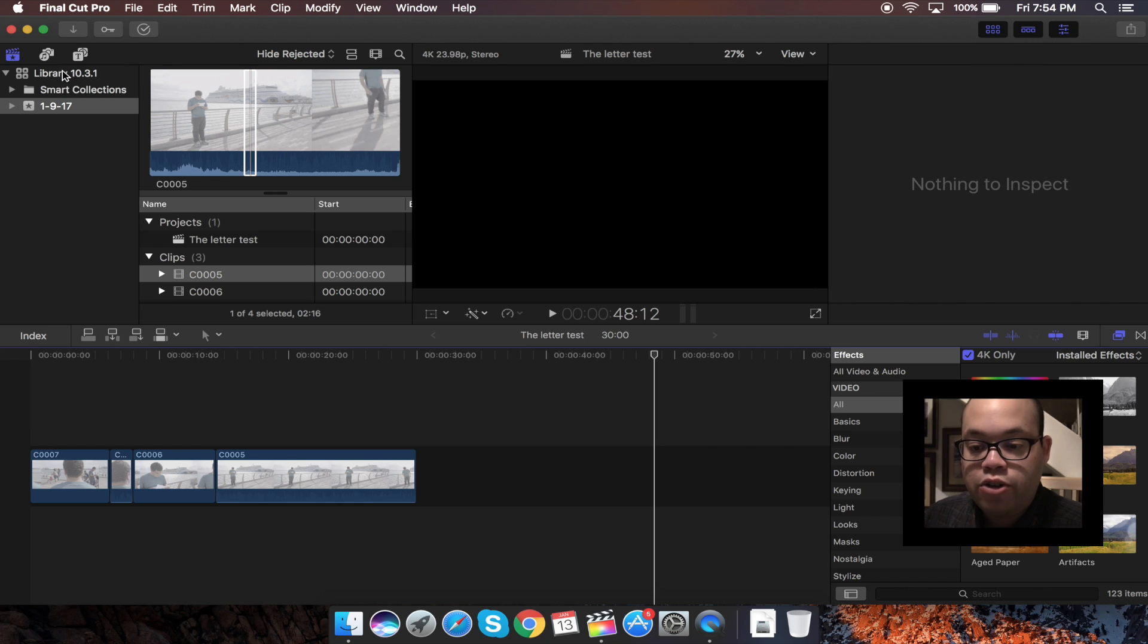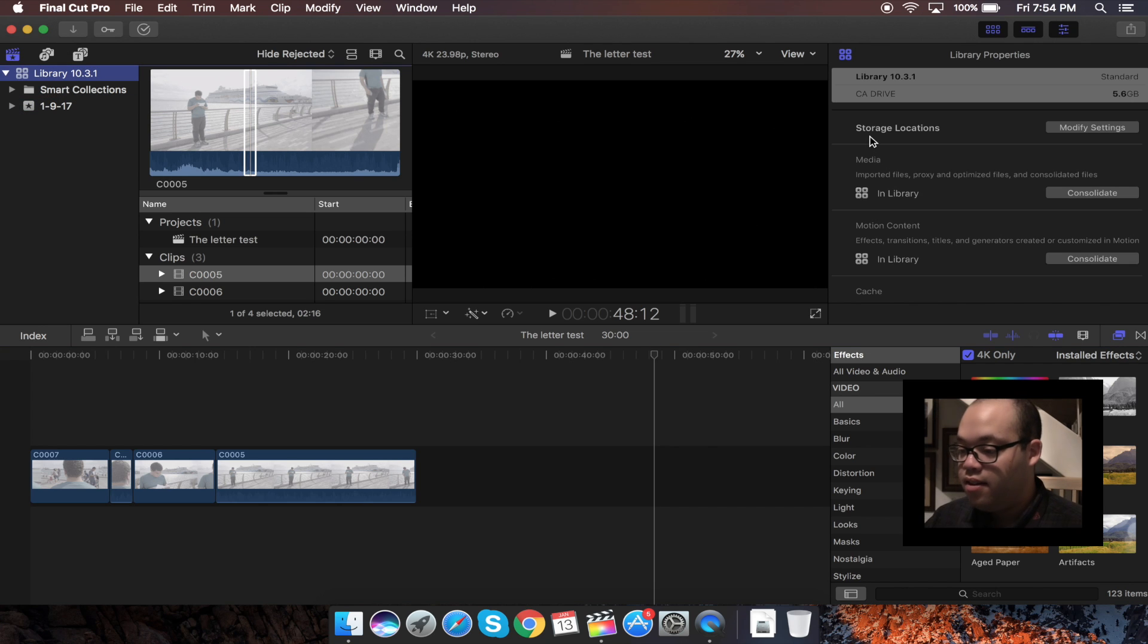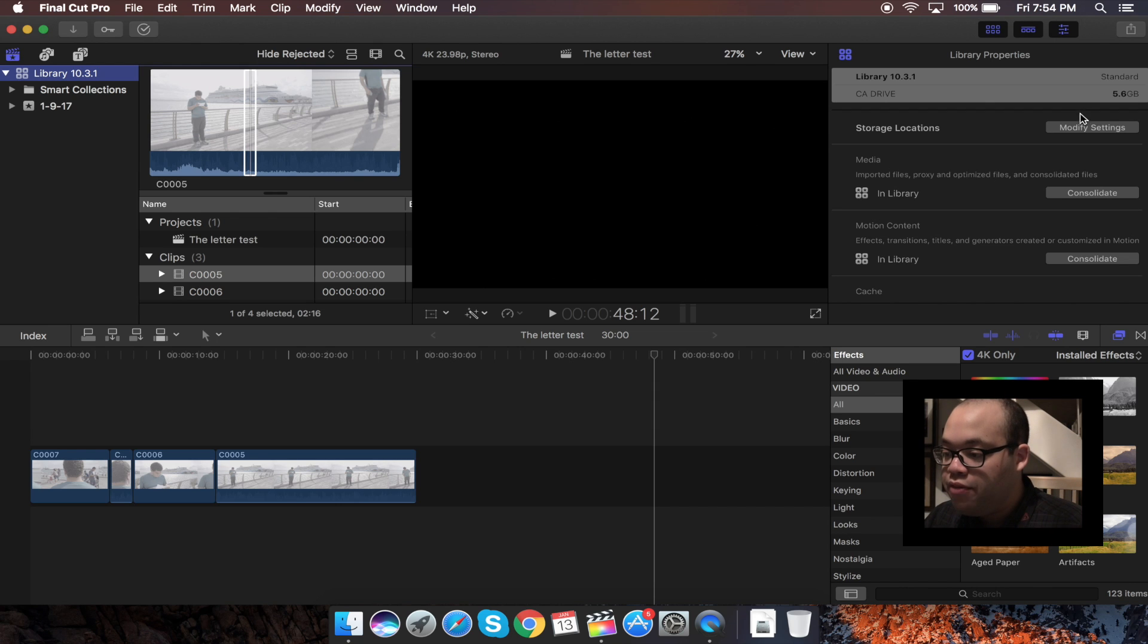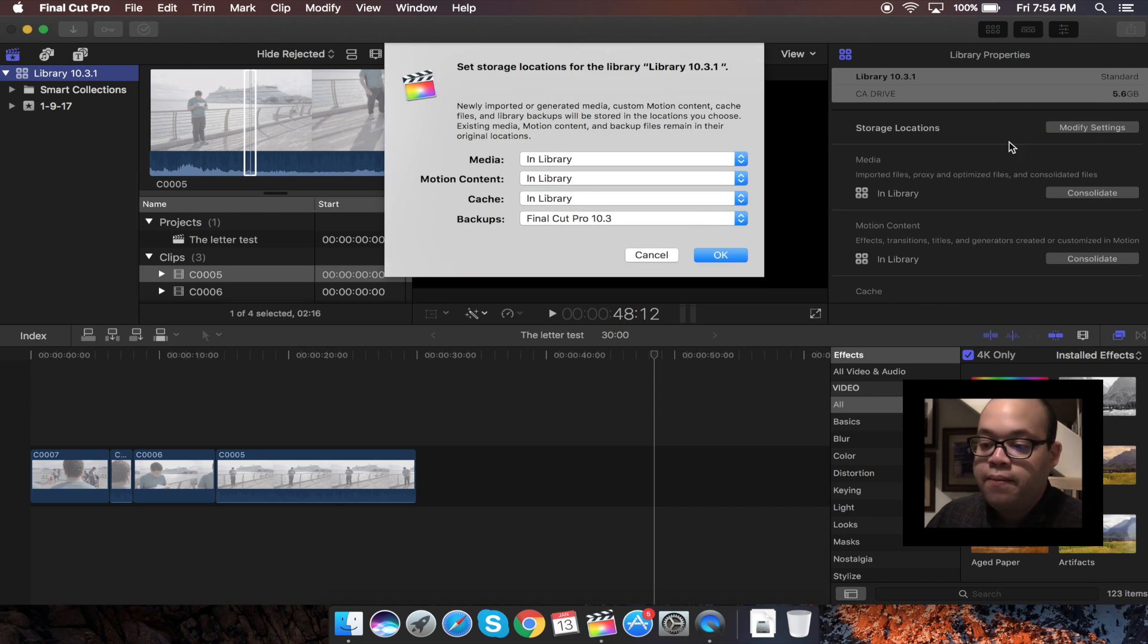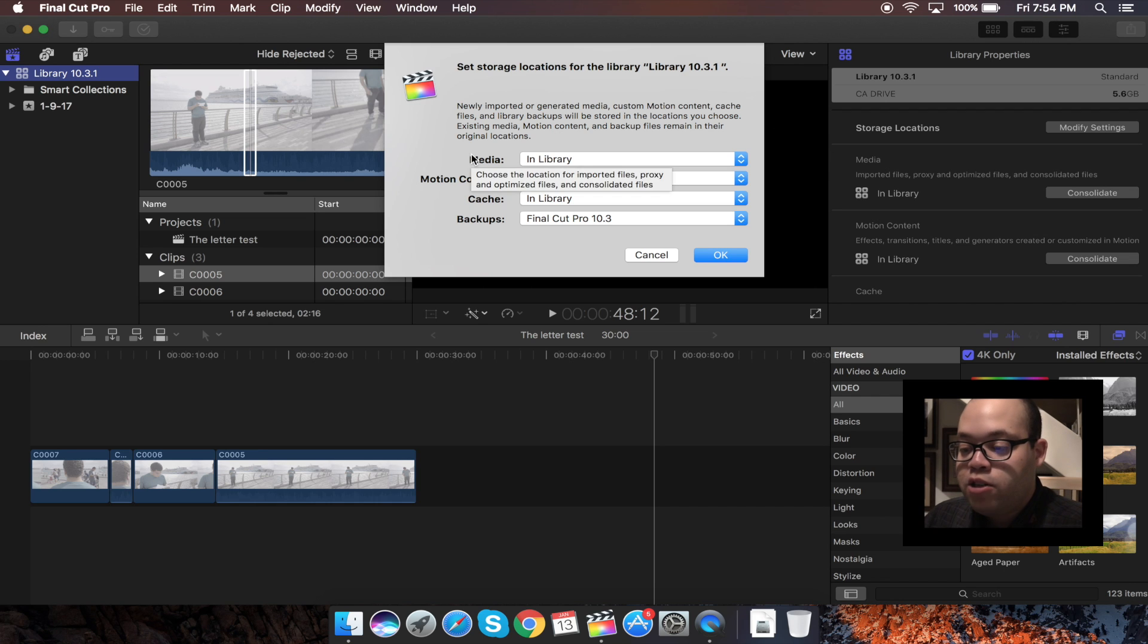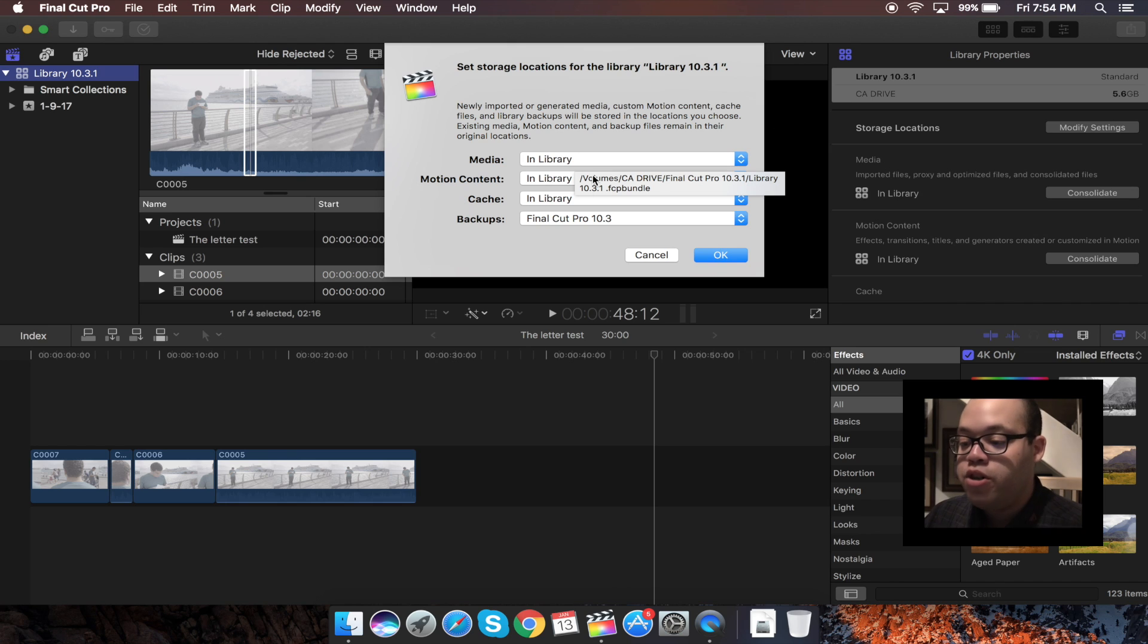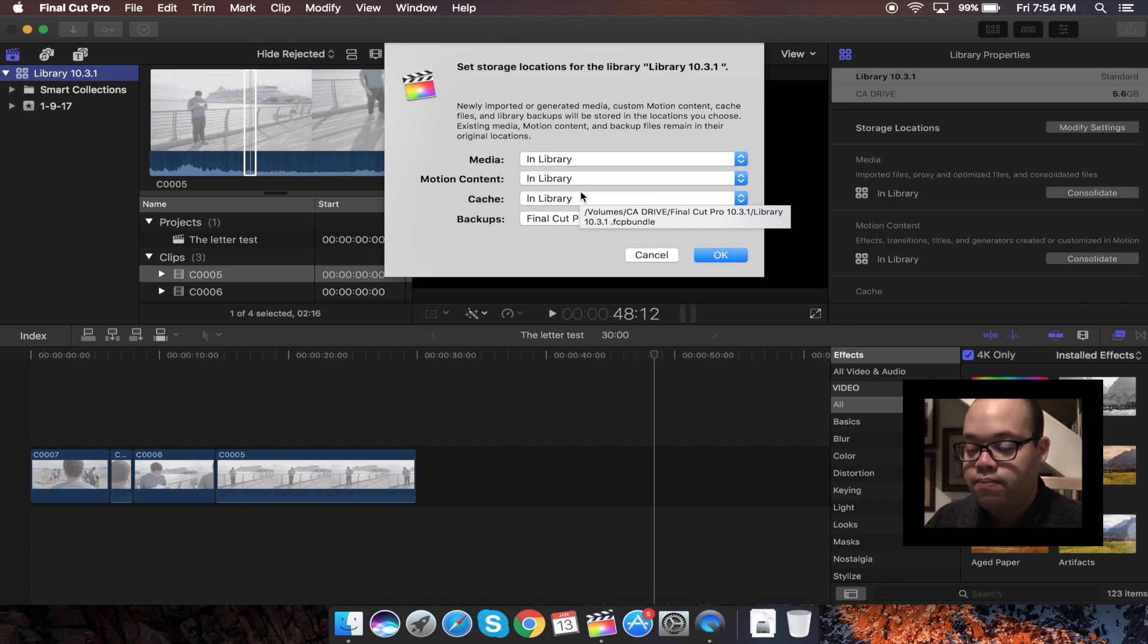You want to go to your library over here, and where it says storage location, you want to hit modify settings. And you want everything to be stored in your library which is in your external hard drive, the one you created, because we're now working from the external hard drive directly to Final Cut Pro 10.